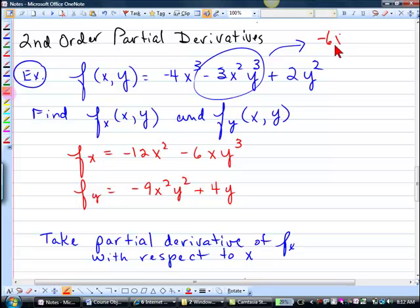So we get negative 6x — you know how to do that part. And then think, this is just a constant, so it gets multiplied by the number. So we can't really do anything; we just put it with it.